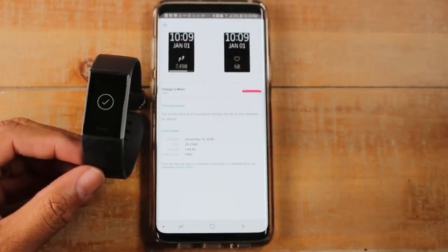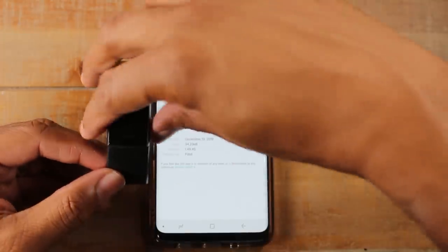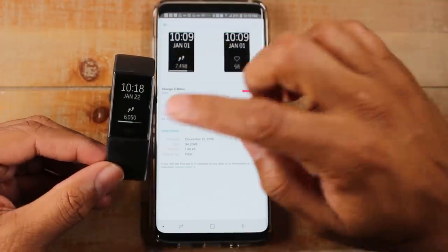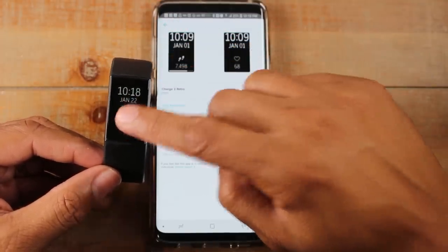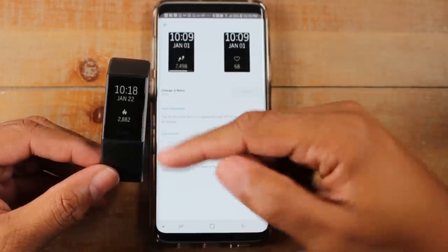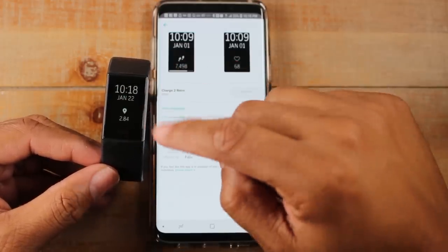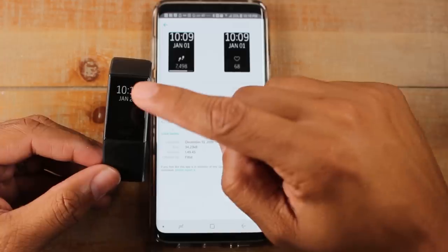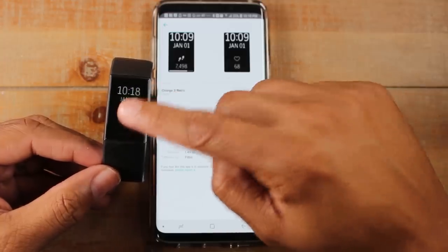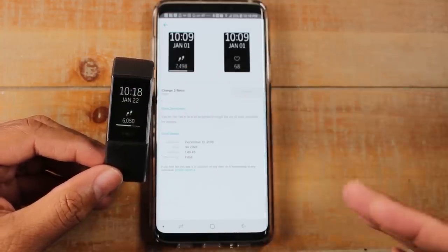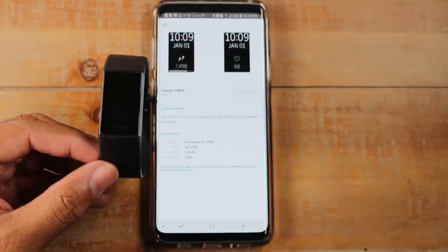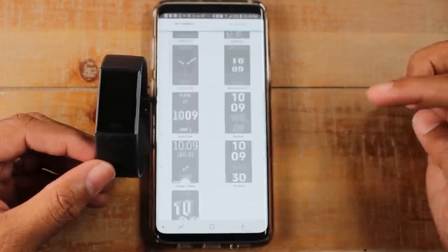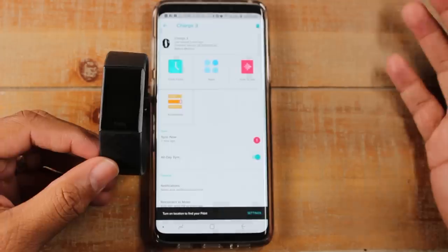I want to see my heart rate when I'm working out, and when I'm not working out I want to see my steps. With this watch face, I can tap right on it and it'll switch to heart rate. Tap it again and it shows other things — calories burned, miles, floors. This is one of the more unique watch faces that lets you change what you see on the display. All in all, that's how you use your Fitbit Charge 3.